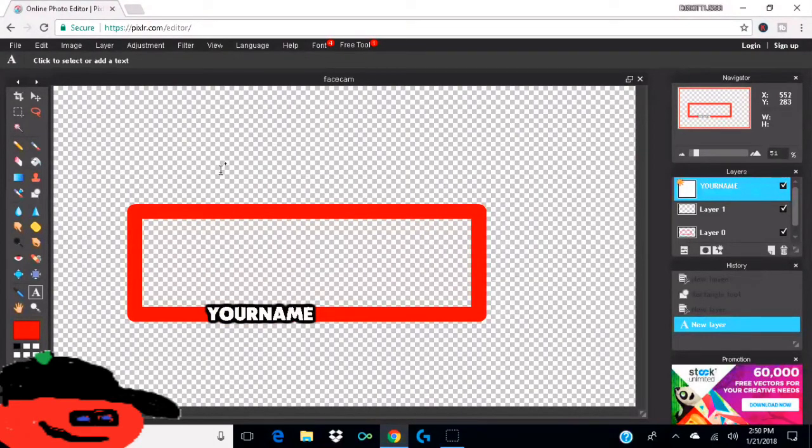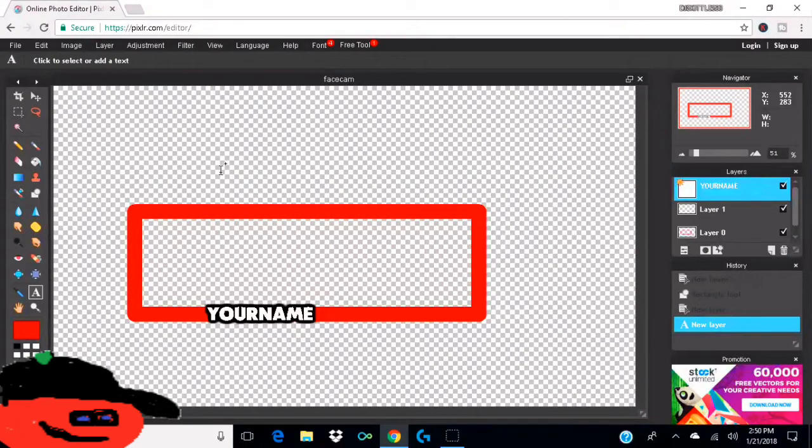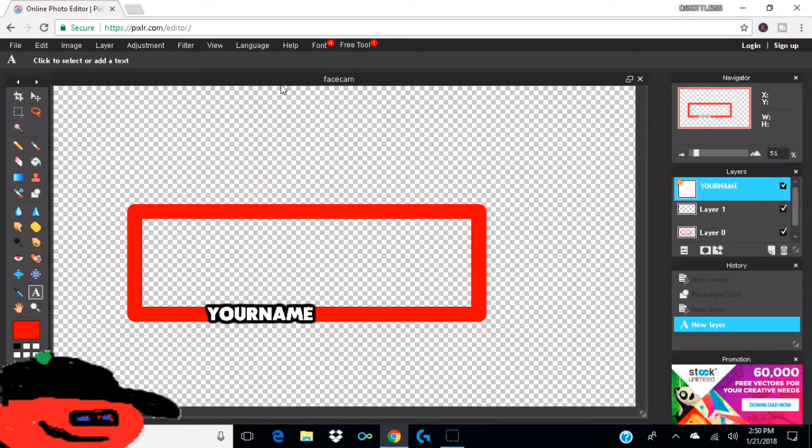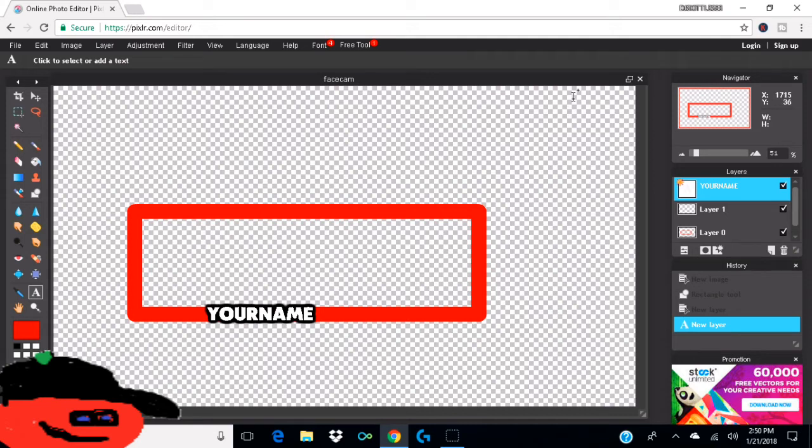And yeah, if you guys do enjoy this video, make sure to leave a like because it helps me out a lot, and subscribe because we're trying to hit 100 subscribers. But yeah, so that's pretty much it. And then after you finish it, you want to hit file save.